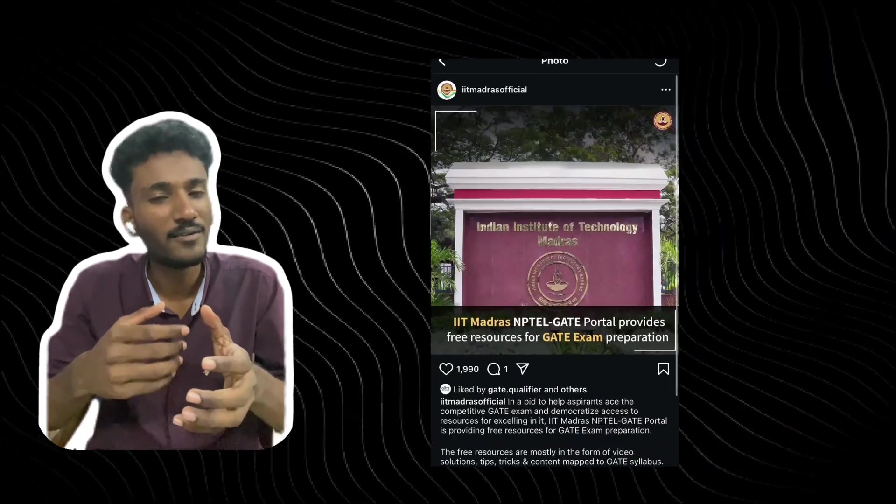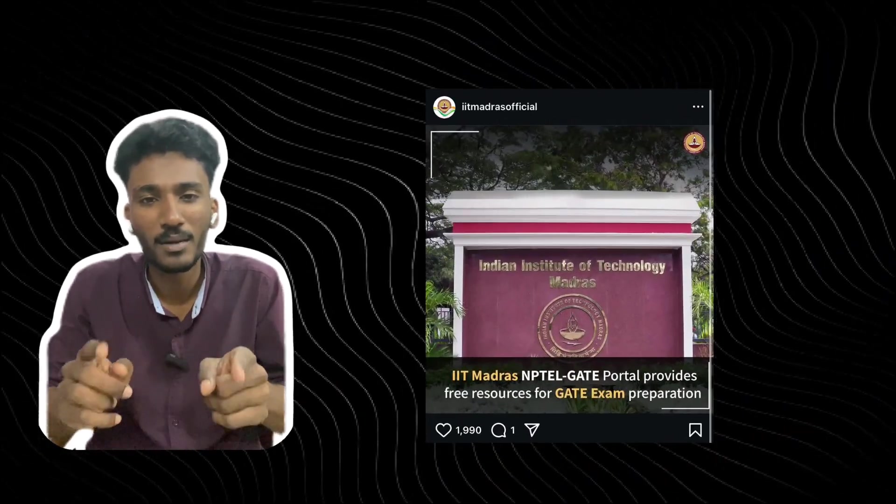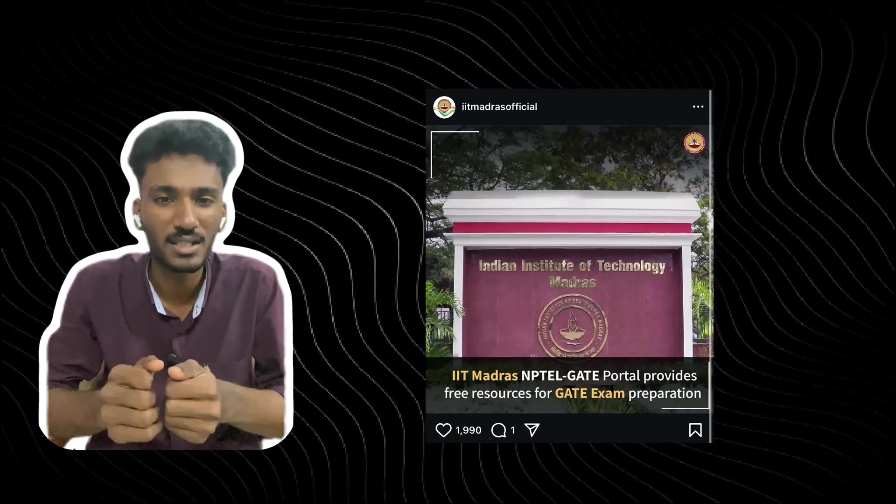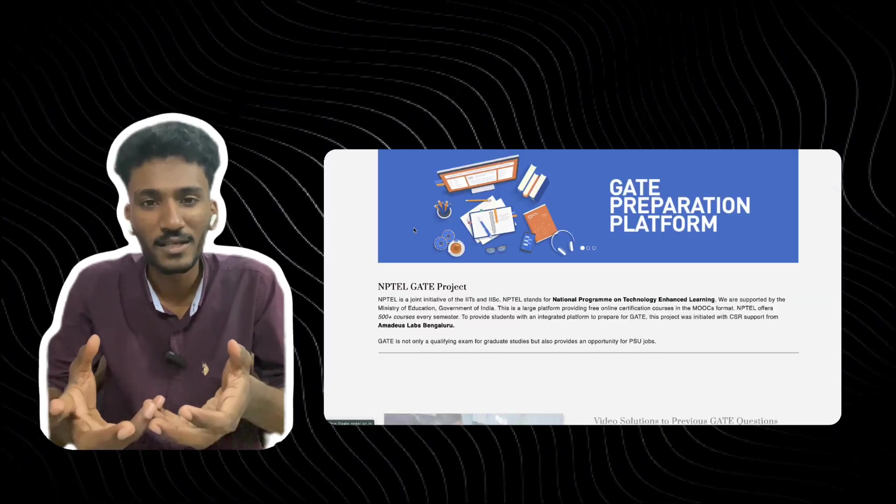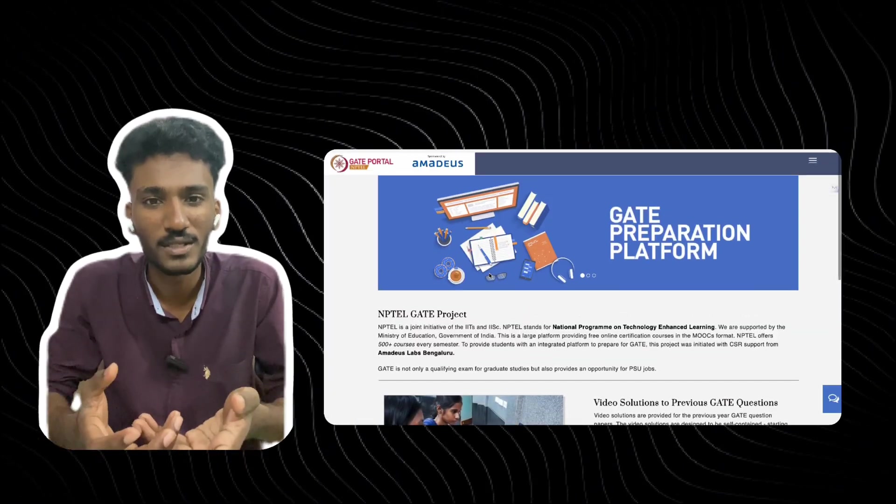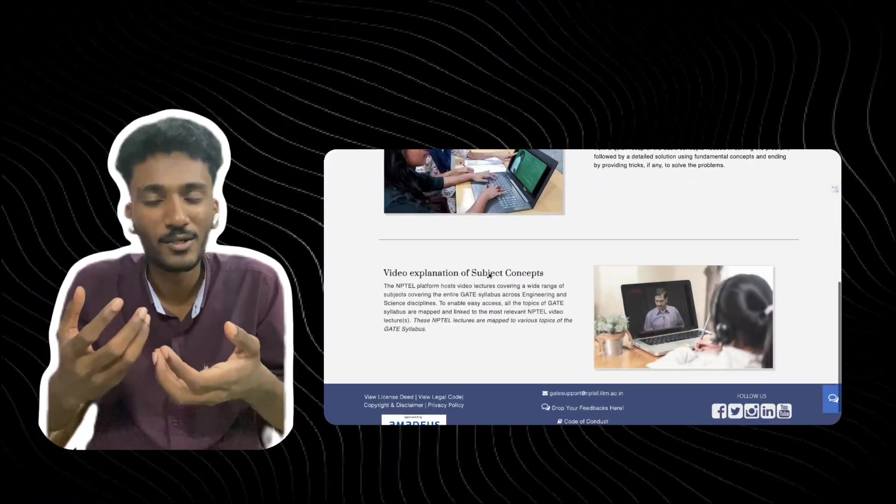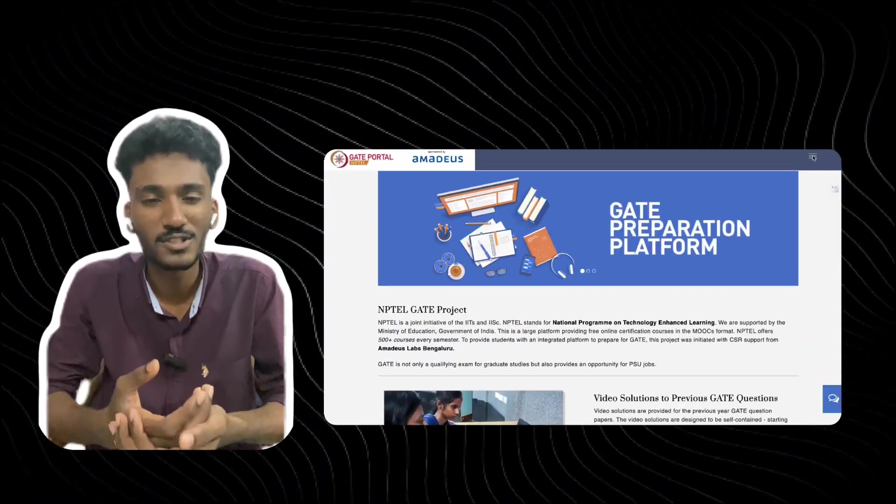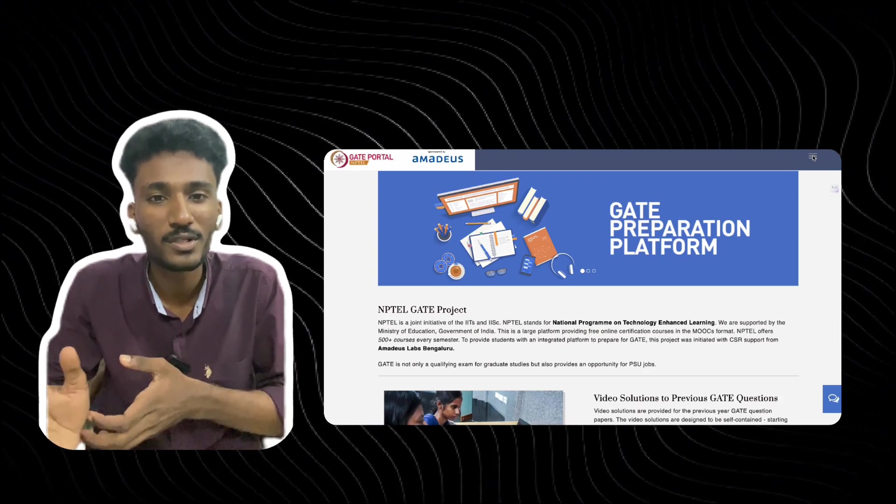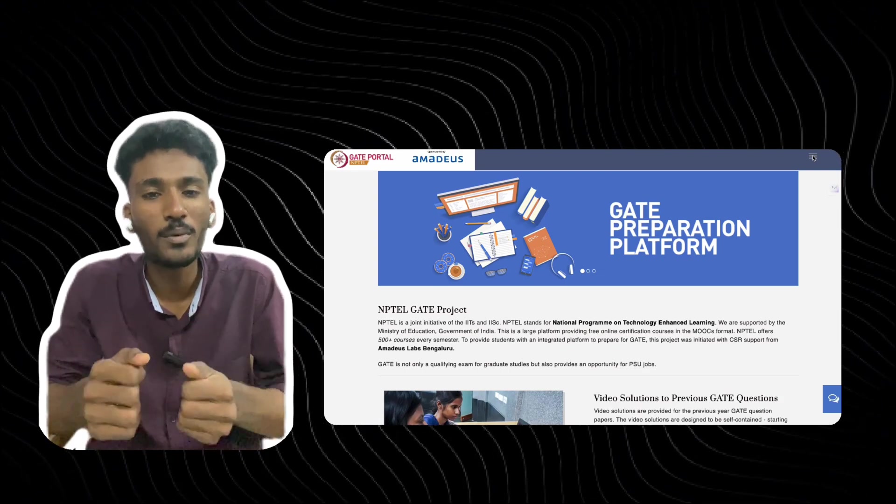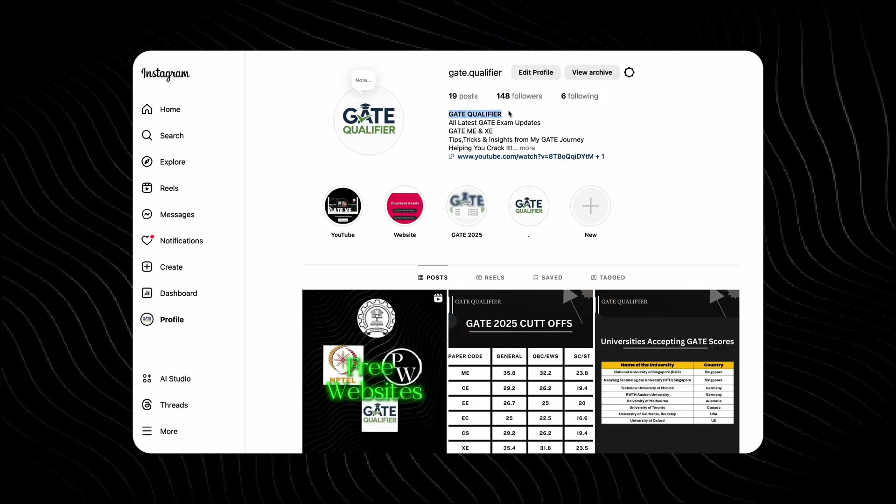Actually, I found this from a post from IIT Madras official Instagram page. And from there, I found that this much resources are free for students nowadays. In my learning days, I haven't got these resources. In the last year only, I knew about this. I hope this resource will be very helpful for you.